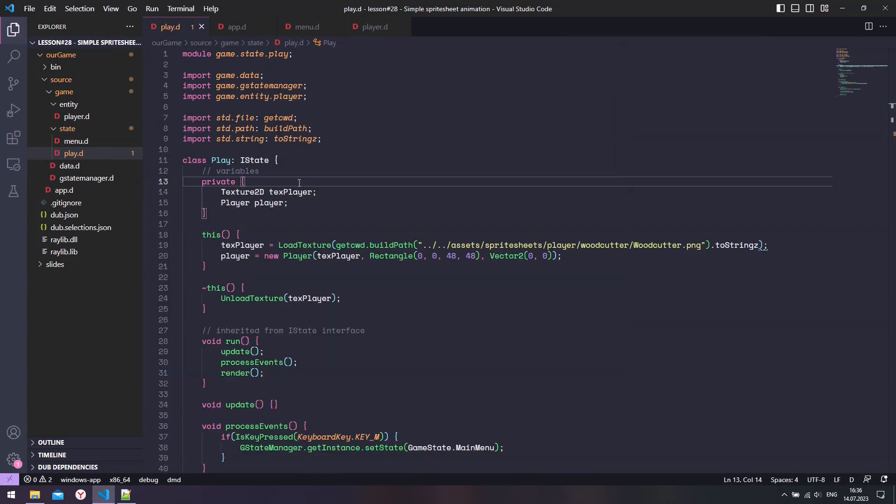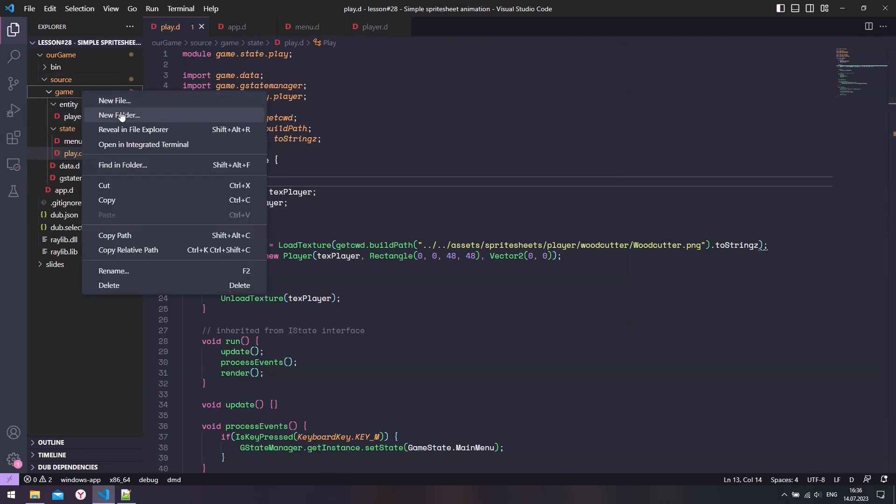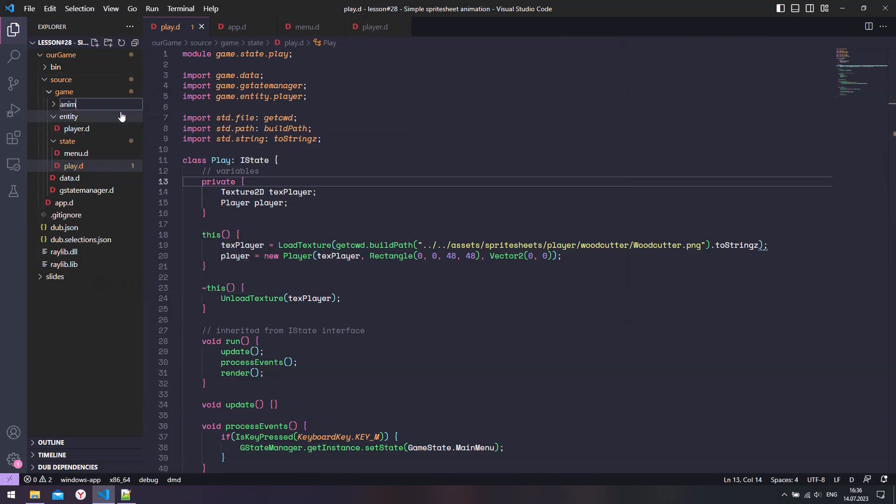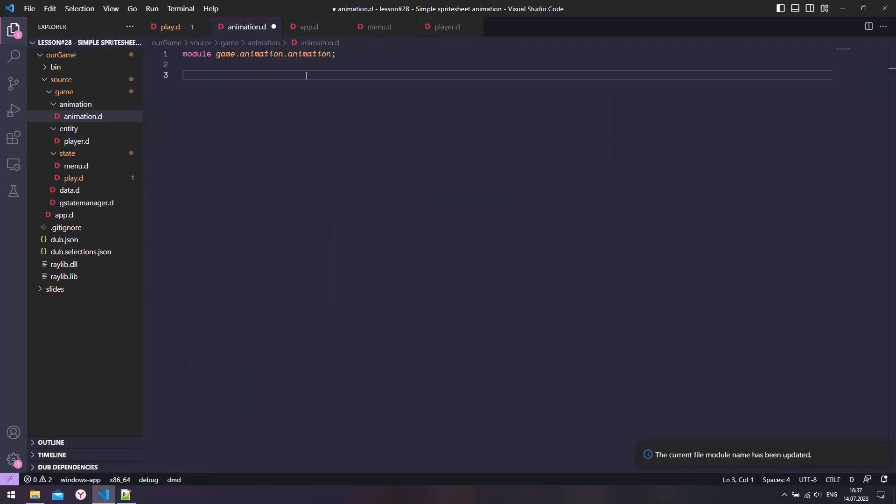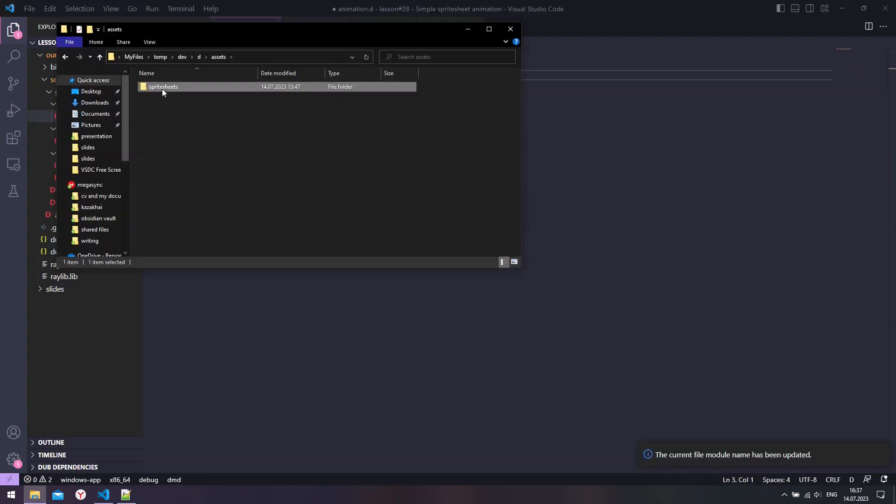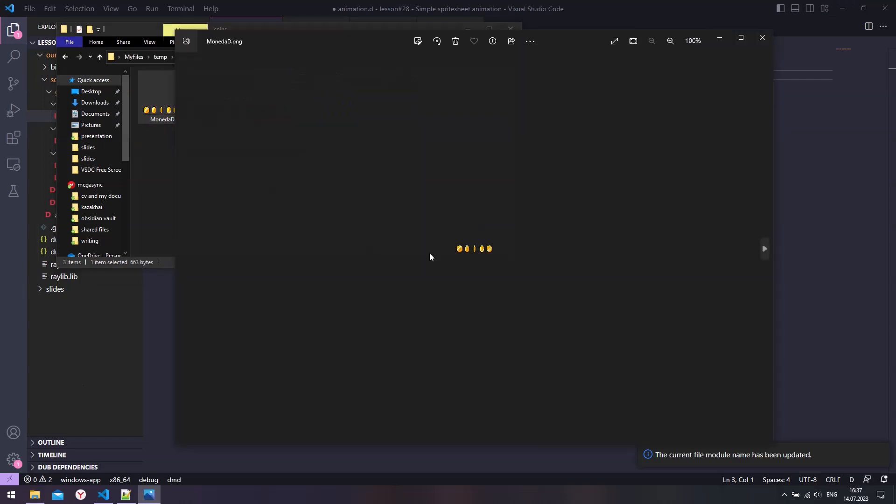Alright, now we can focus on implementing the animations. Let's create an animations folder and add a new module with the same name. We also are going to use the simple rotating coin.